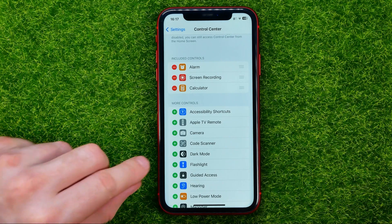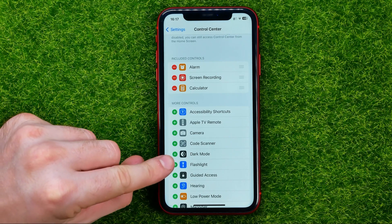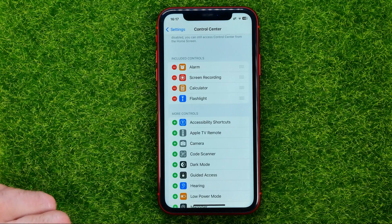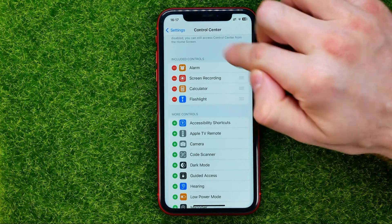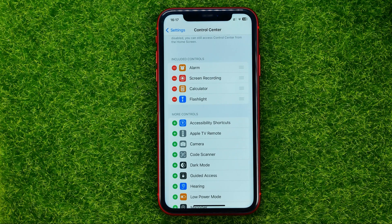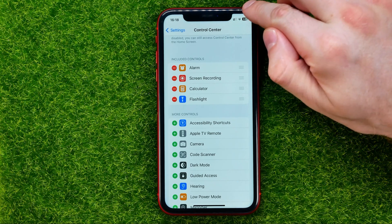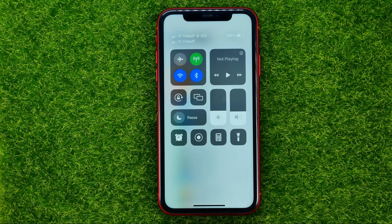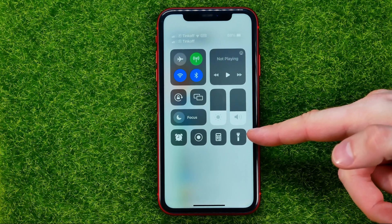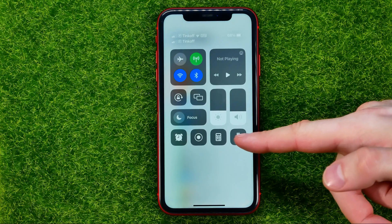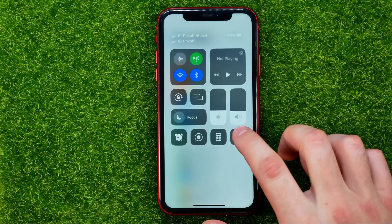To add it to the control center, just tap the plus sign and it will immediately appear in Included Controls, which means the flashlight shortcut is already in the control center. You can easily check it — just swipe down from the top right corner and at the control center shortcuts you can easily find the flashlight shortcut.